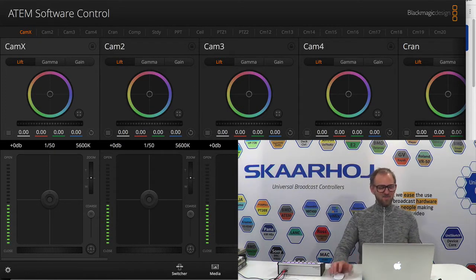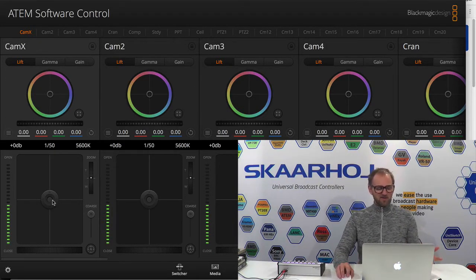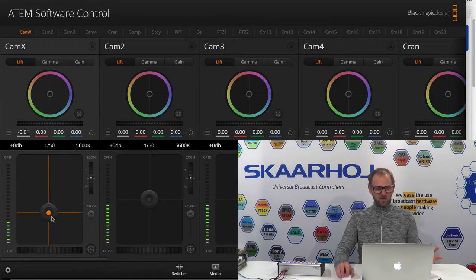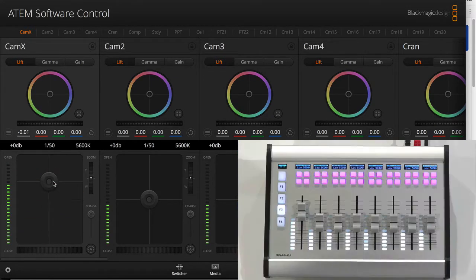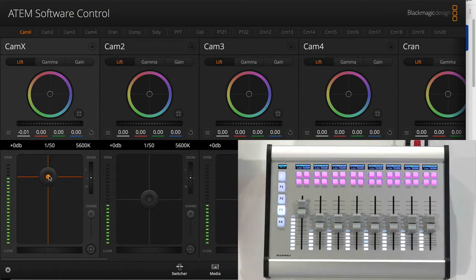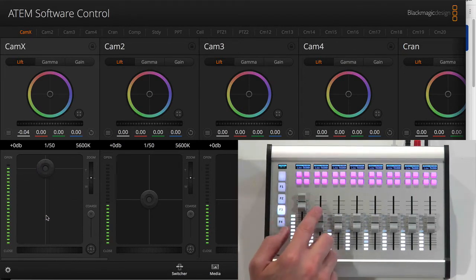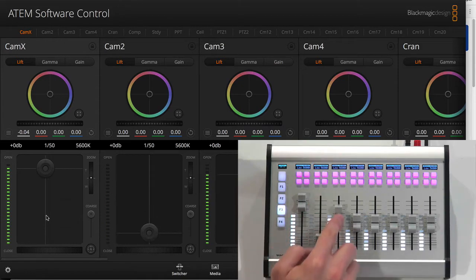So as I pull iris for camera one, you see fader one going up and down. And I can adjust iris with this fader too, or this fader or this fader.